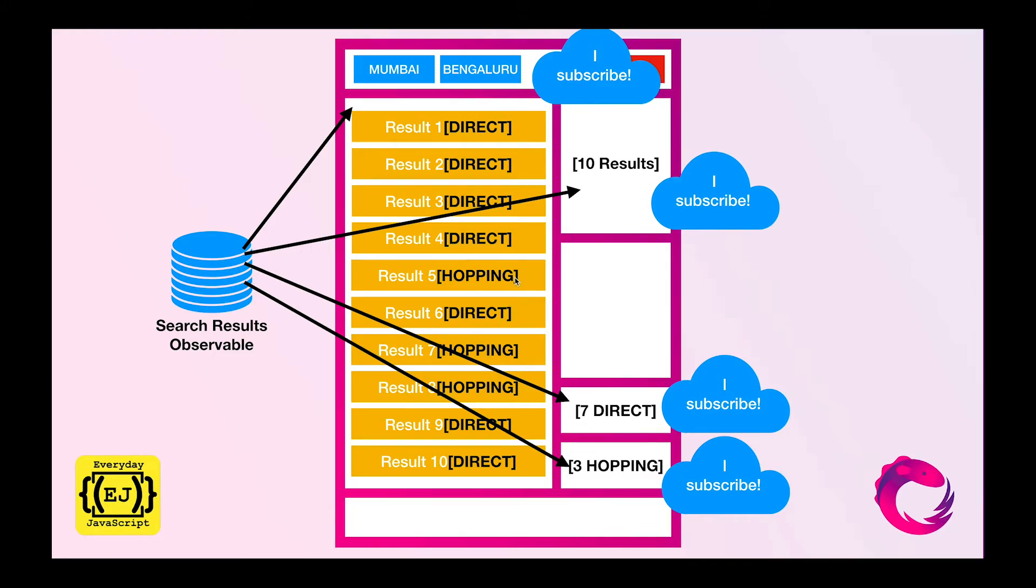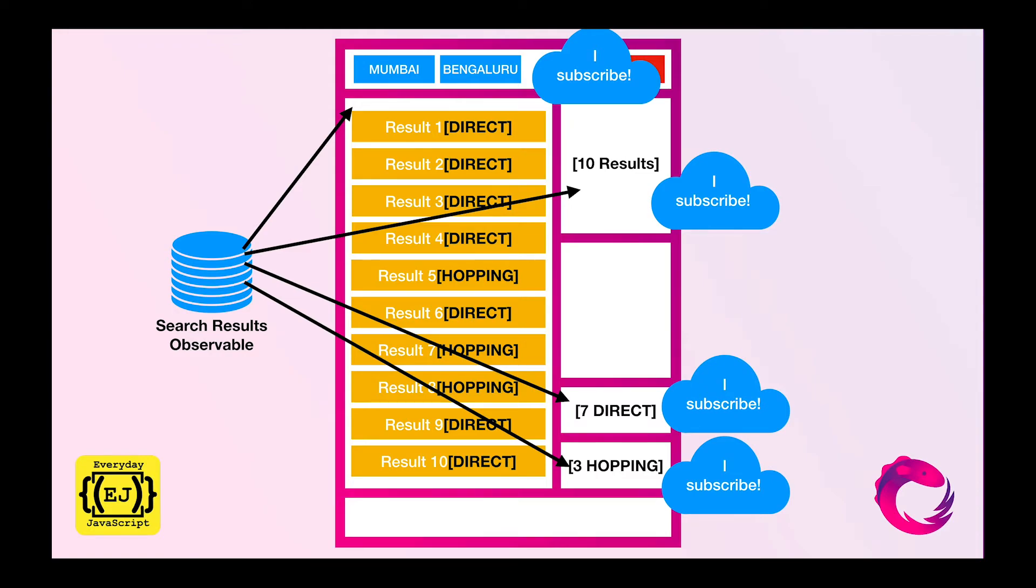Over here at the bottom we can also see that I get 7 direct flights and 3 hopping flights. That also has been filtered out from the same source of data and it has been filtered out as soon as the data was available to me. Now let's say I want to give you the example of max price filter.